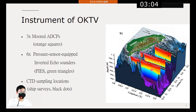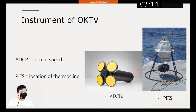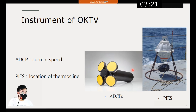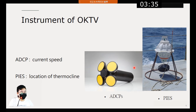Here are the ADCPs and PIESs. The ADCP is an instrument that uses the Doppler effect to measure current speed at different depths. The PIES measures the vertical acoustic travel time round trip from the sea floor to the sea surface, and researchers can use it to roughly estimate the location of the thermocline.